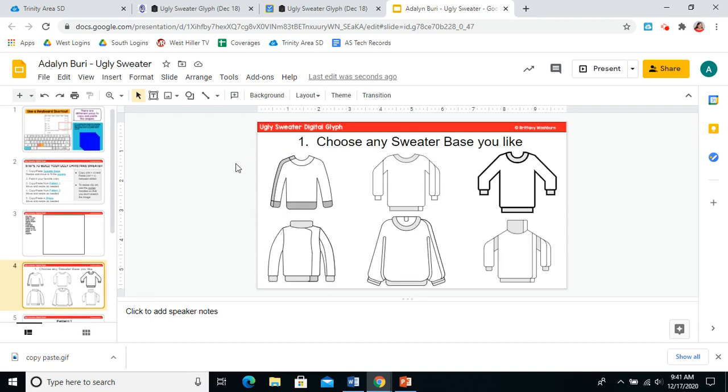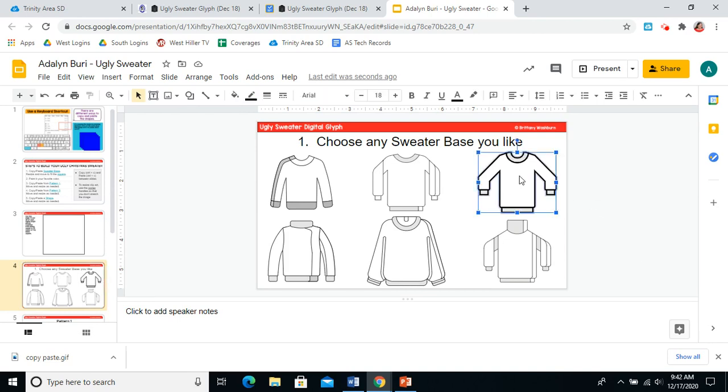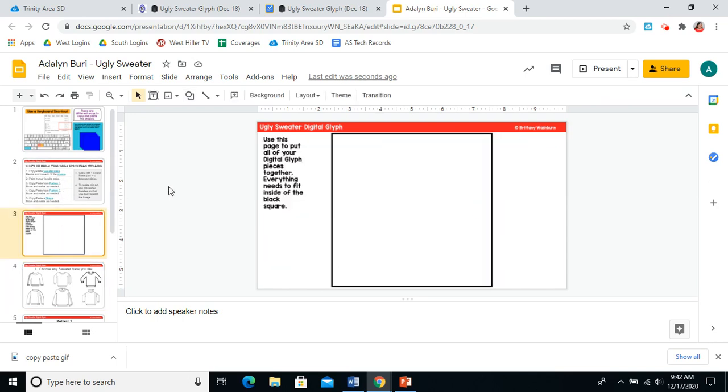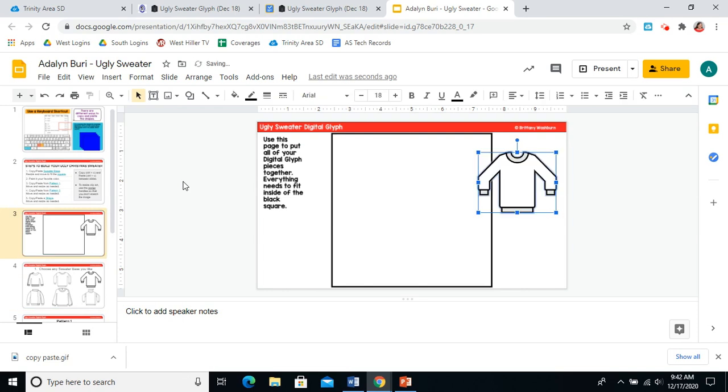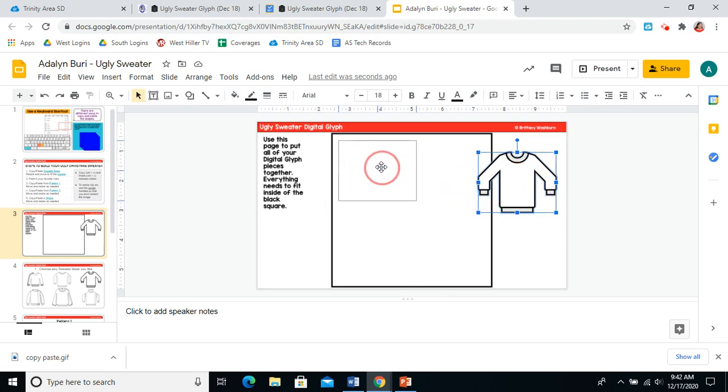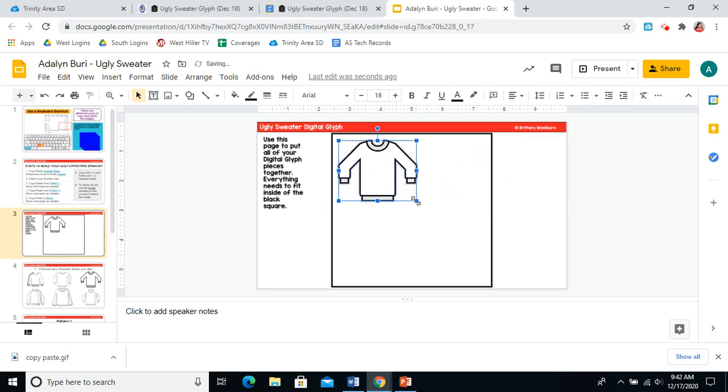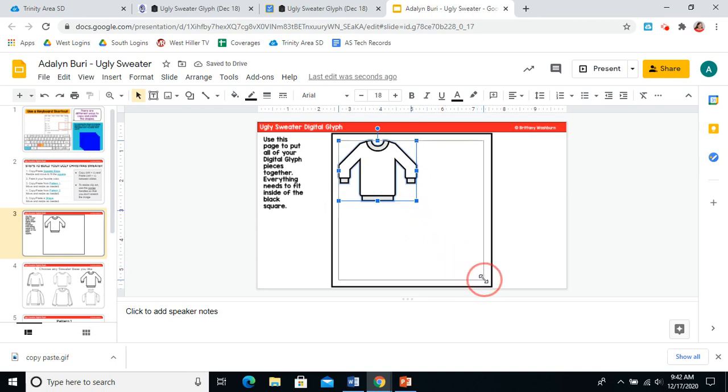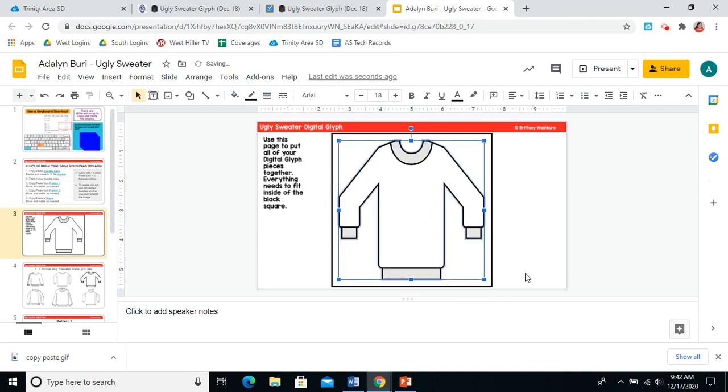So you get to choose any sweater base that you want. So find one you like and click on it. To copy it, control C. And we don't want to paste it on this slide. We want to paste it in the box on slide three. So we're going to go back to slide three and we're going to press control V. It has pasted my sweater. Remember I said it needs to be in this box. So I'm going to click on the sweater and drag it to move it. We practiced those dragging skills last week and I'm using a corner to resize it so that it fills my box nicely.